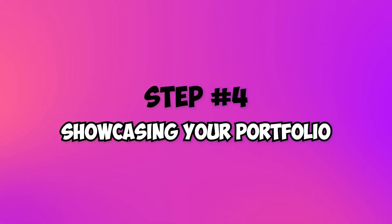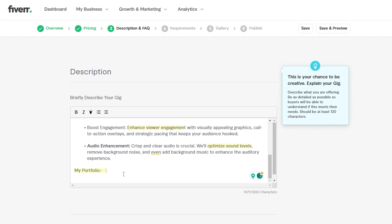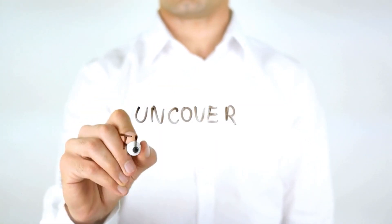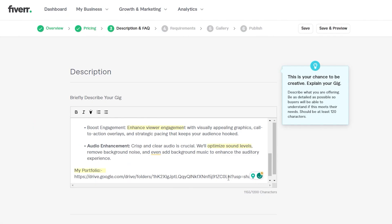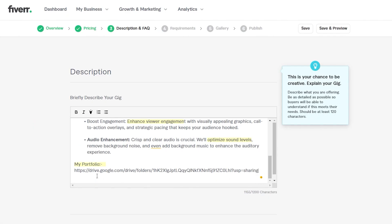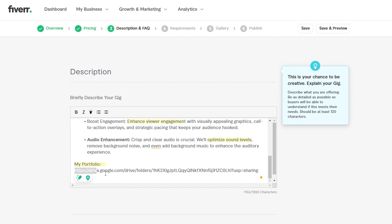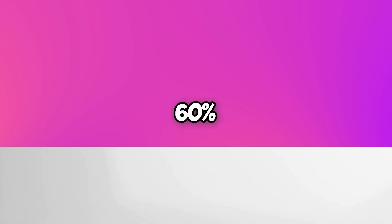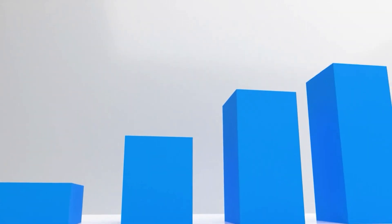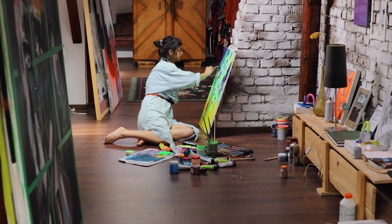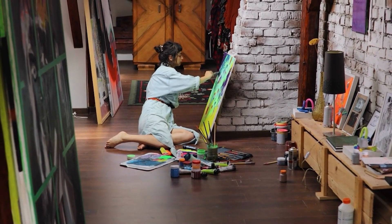Step 4: Showcasing your portfolio. Include samples or links to your previous work. Unveil this fascinating fact: Gigs accompanied by portfolios experience a 60% increase in orders. Let your exceptional talent do all the talking.